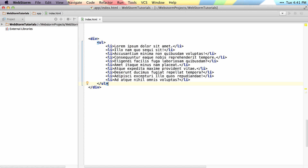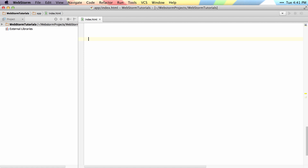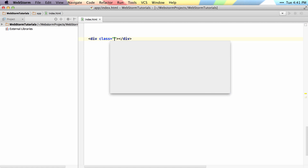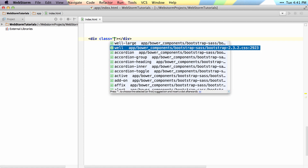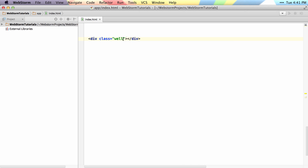The last thing to mention is that if you're doing completion for a class name, you'll see that classes automatically show up. So if you want to select 'well', you can do that. But with Emmet, if you type a period and then type 'well' — if you already know the class name — and hit tab to expand it, it will generate that to save you a few keystrokes.